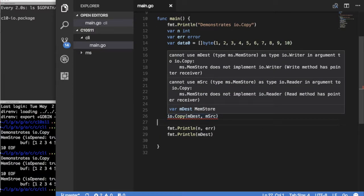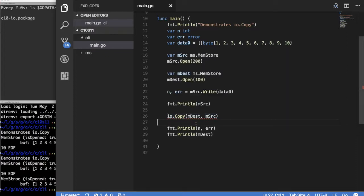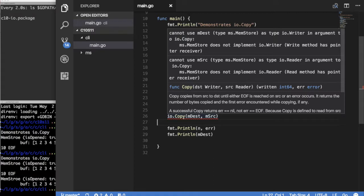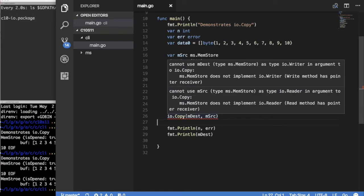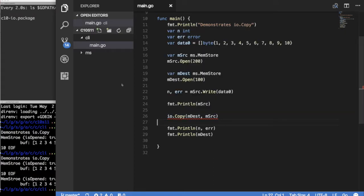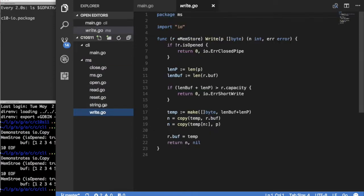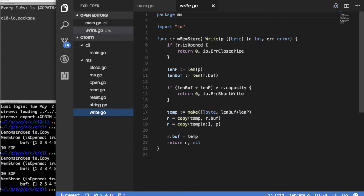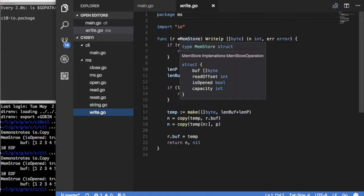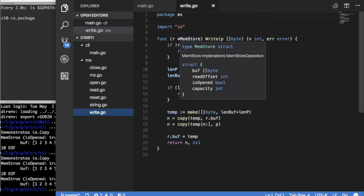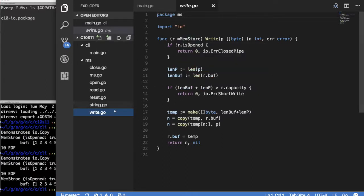It says, cannot use M as destination. Type M, that's MemStore, as type IO writer in argument to IO.Copy. It says MemStore does not implement IO writer. Some of you might be really surprised that it doesn't implement IO writer, because we've been using write all the time. Let's go back here and take a look. There is our write function, and it implements write on the pointer to MemStore, not on MemStore itself.